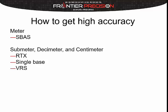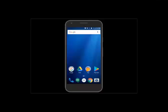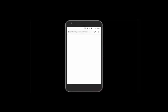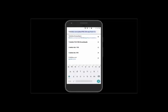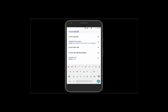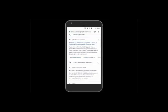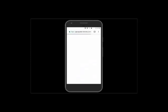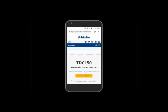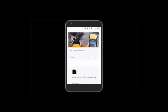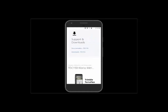Now we'll jump in and start configuring the TDC. The first thing we need to do is download all the required files — that'll be the firmware if it needs updating, as well as all the configuration files and apps. We'll open up a web browser on the TDC 150, search for Trimble TDC 150, scroll down until we see the Trimble website link, click on it, and then scroll down to the download section.